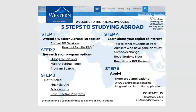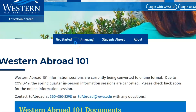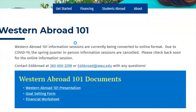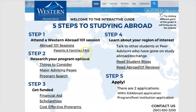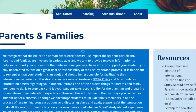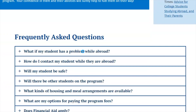Step 1 is to attend a Western Abroad 101 session. We welcome all undergraduate and graduate students who are interested in studying abroad. Our staff is currently working to put the information session content online. Please check out this Abroad 101 webpage for content to be uploaded soon. In addition, we have a webpage for parents and families that includes an FAQ.